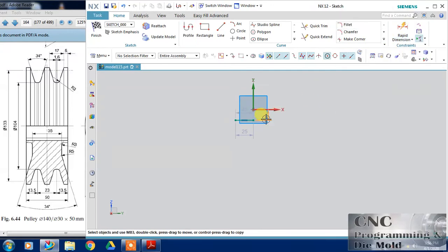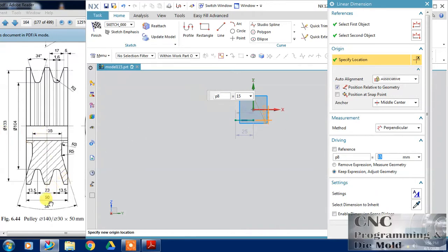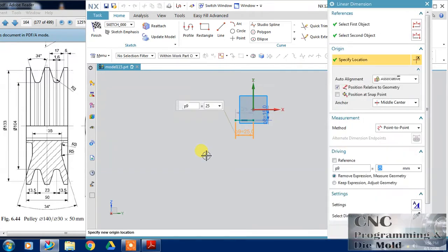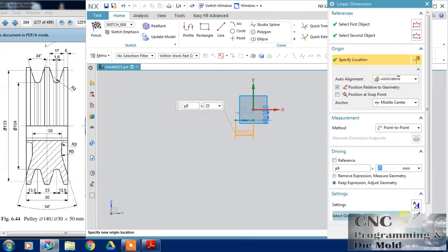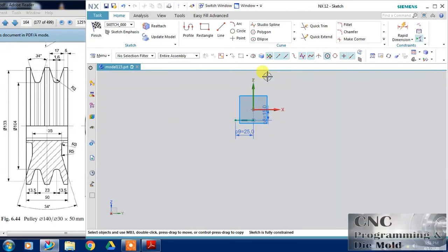This must be 15 so that the diameter will come 30 millimeter and this length, the total is 50, so half dimension will come 25. Click on this point and the vertical axis both with coincident or point and curve so that both of them align.